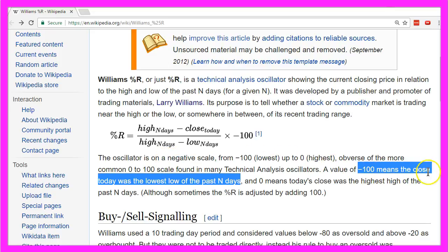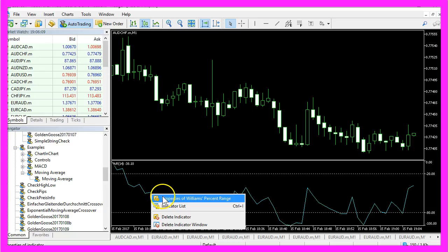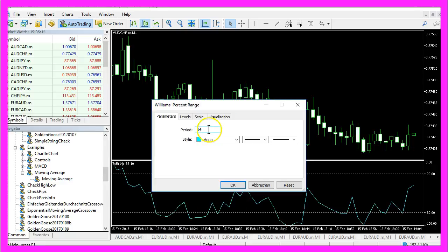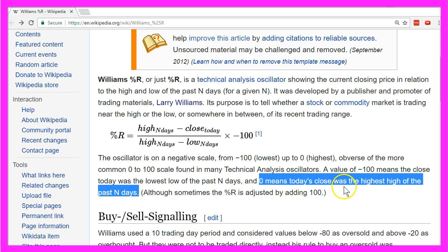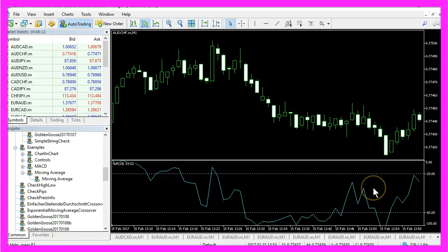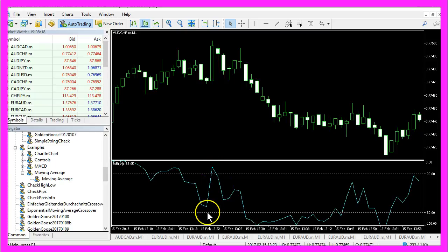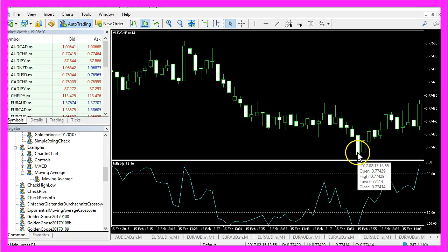Minus 100 means you have the lowest low of the past 14 days, because if you click on properties of Williams Percent Range you will see that it is calculating for a period of 14 candles, and if it's hitting the zero line that means it's the highest high of the past n days. The idea is to find peaks that are outside this range, so here you would like to sell and here you would like to buy.